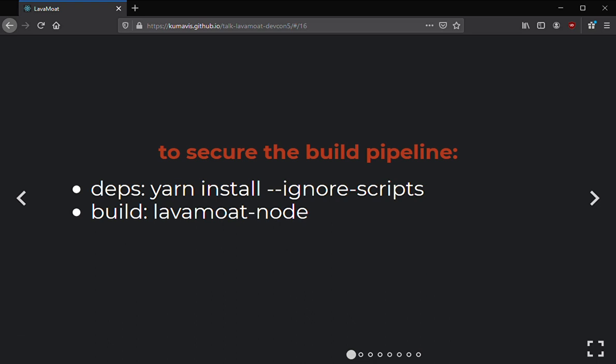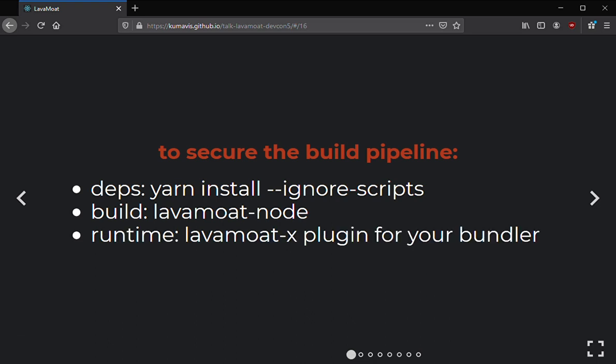So you need something like LavaMoat for Node, which is still in development. At runtime, use an appropriate LavaMoat plugin for your bundler — if you're using Webpack or Browserify or similar, we have a LavaMoat plugin for that bundler. Adding it will make sure your dependencies are correctly constrained at runtime.